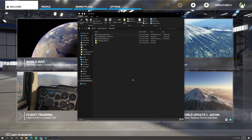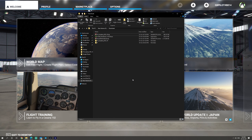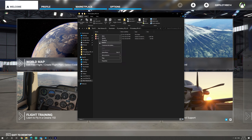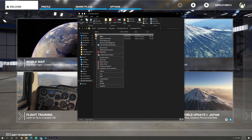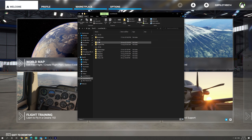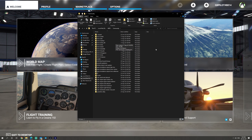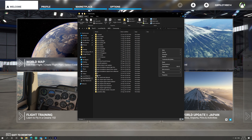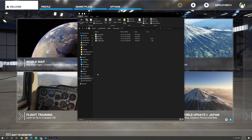Let us quickly cover the installation process, which is quite simple. Upon successful purchase of FS Academy IFR and downloading the zip file, the only thing you need to do is unzip the contents to a folder of your choice. Once done, select the IFR folder and move it to your community folder in your Microsoft Flight Simulator installation. Simply copy the file, head over to the community folder, right-click and paste. The installation process is now complete.